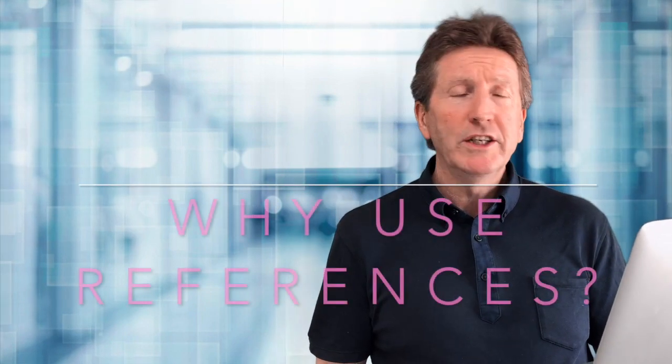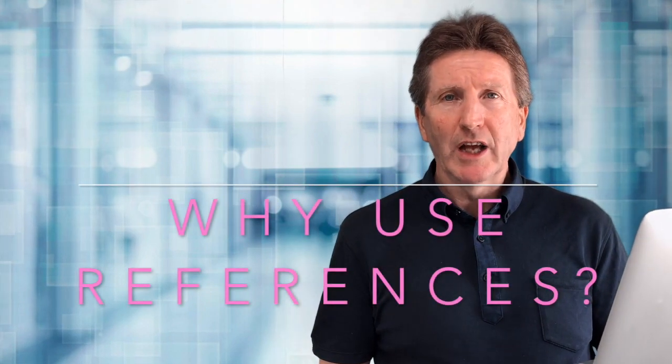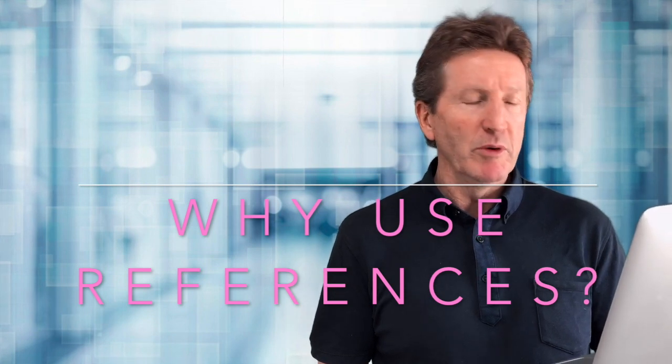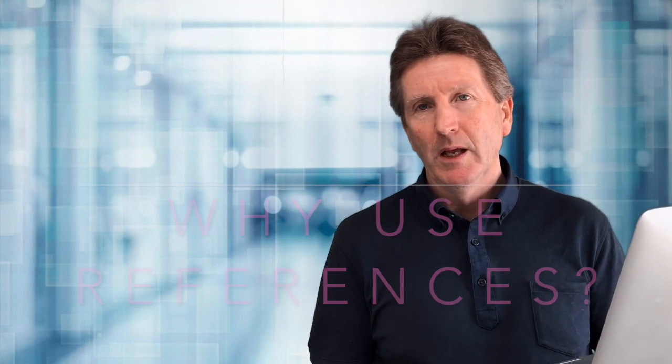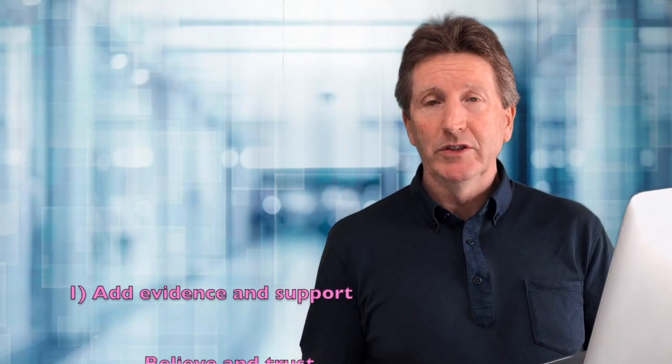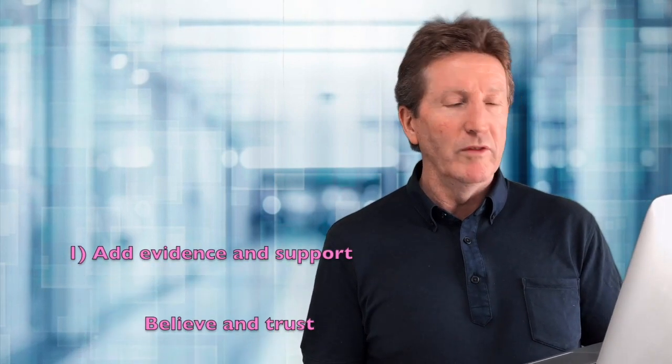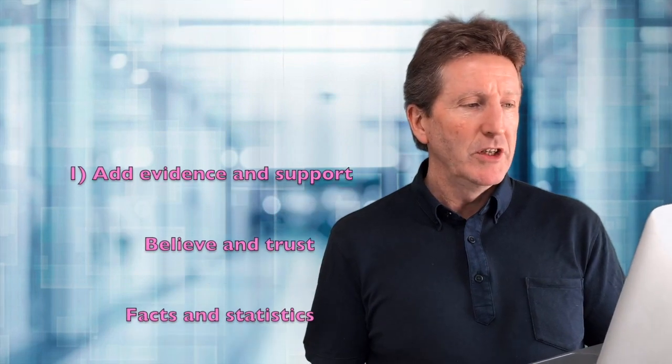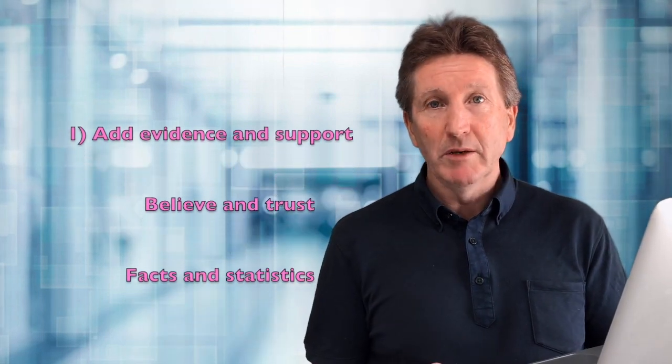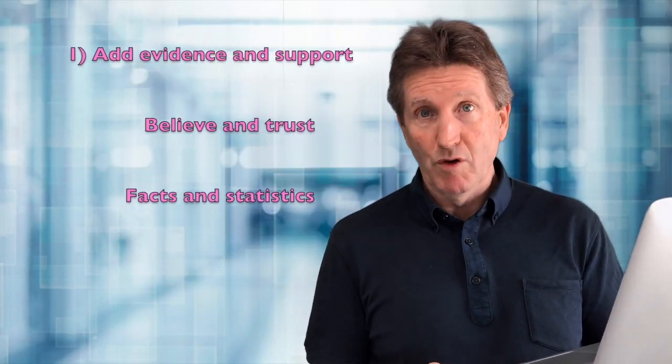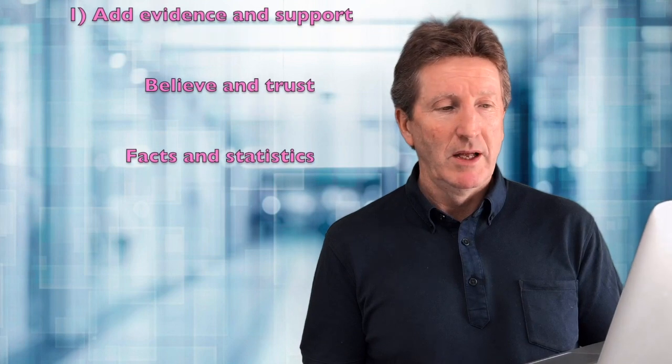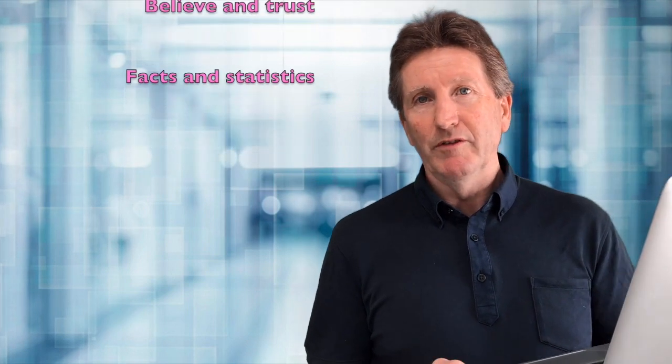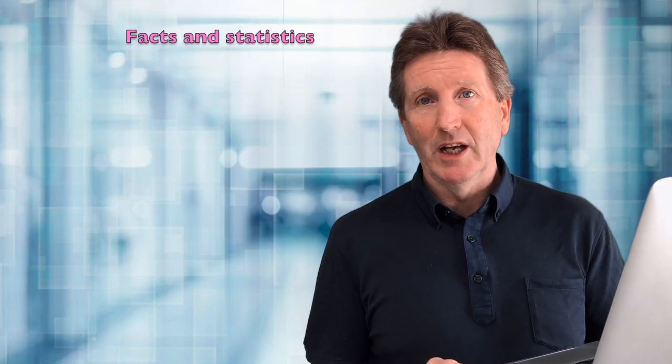Our second question is why do writers have to use references in academic reports? There are a number of important reasons, and I'll just talk about three of them. First, the most important reason I think, is that references can be used to add evidence and support for your ideas. This will help the reader believe and trust in what you write. This is particularly true for facts and statistics.